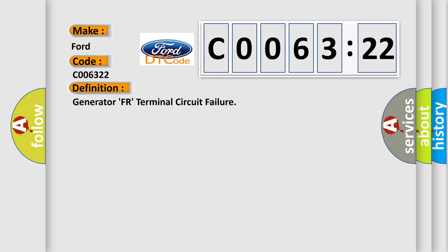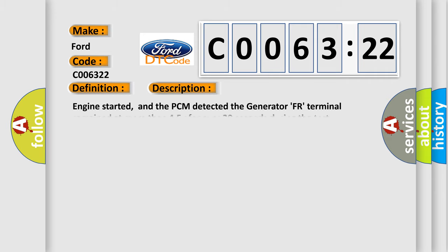The basic definition is Generator FR Terminal Circuit Failure. And now this is a short description of this DTC code: Engine started, and the PCM detected the generator FR terminal remained at more than 45V for over 20 seconds during the test.